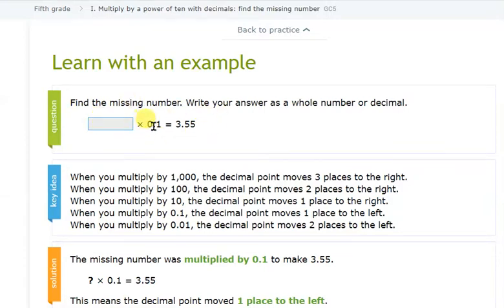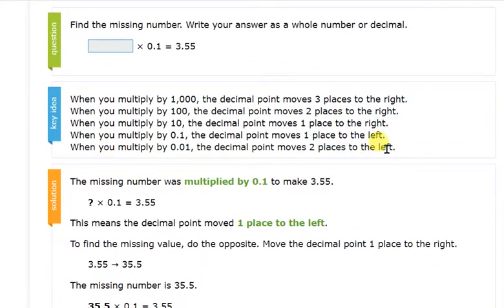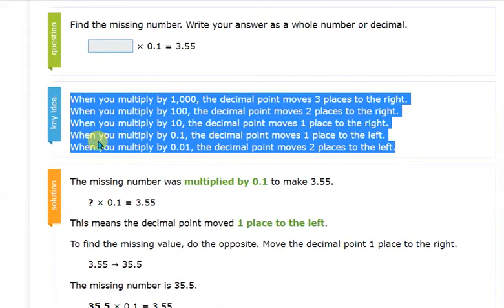So this is the question: what number is to be multiplied with 0.1 to get 3.55? The key idea is very important for every skill. If you understand the key idea, you will solve that skill according to it, because you have to practice that idea. Completing the skill should not be the only objective; you must practice the key idea so you can use it in upcoming assignments as well.